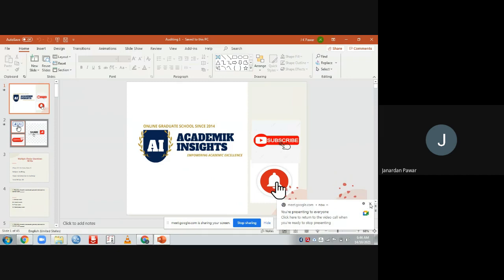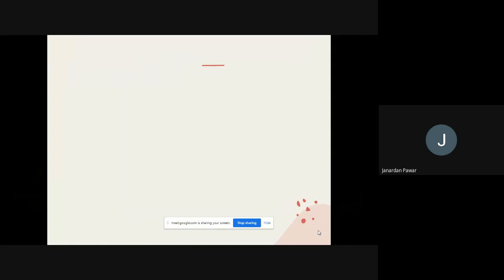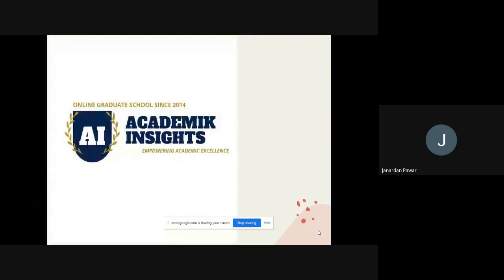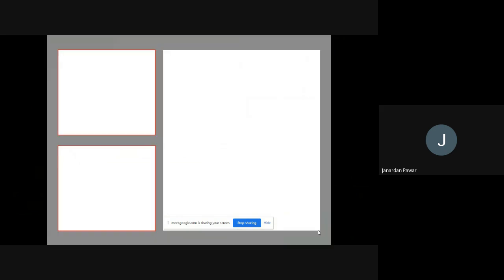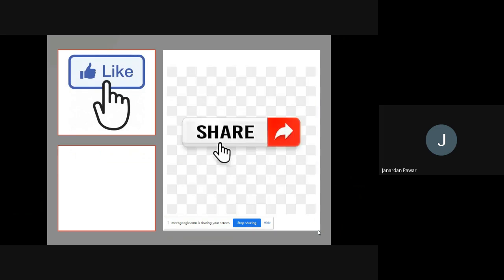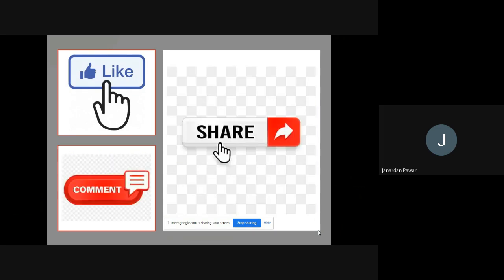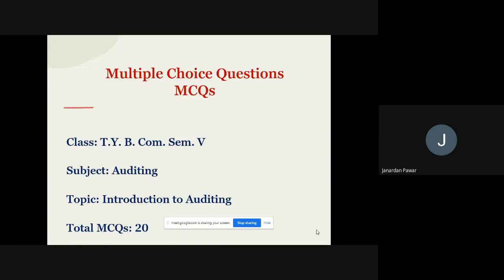Hello and welcome back to my official YouTube channel Academic Insights. Friends, if you really like my videos, don't forget to subscribe to my channel, press the bell icon, like and share my videos with your friends, colleagues, and relatives. Write your comment in the comment box so that we can improve in days to come.